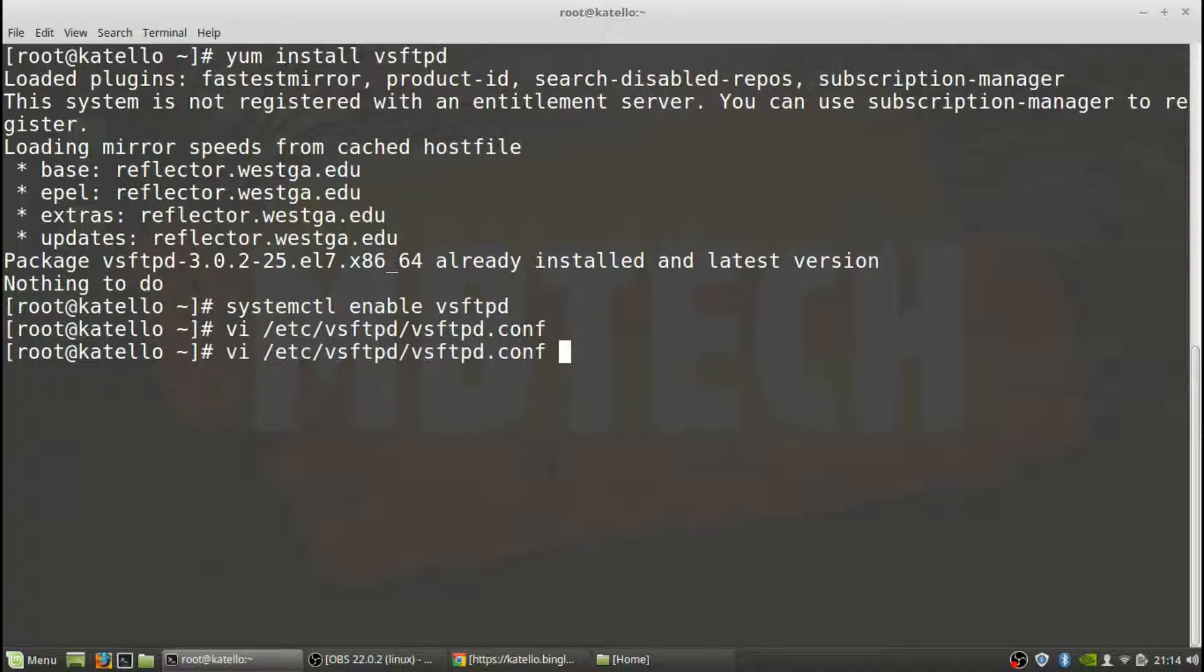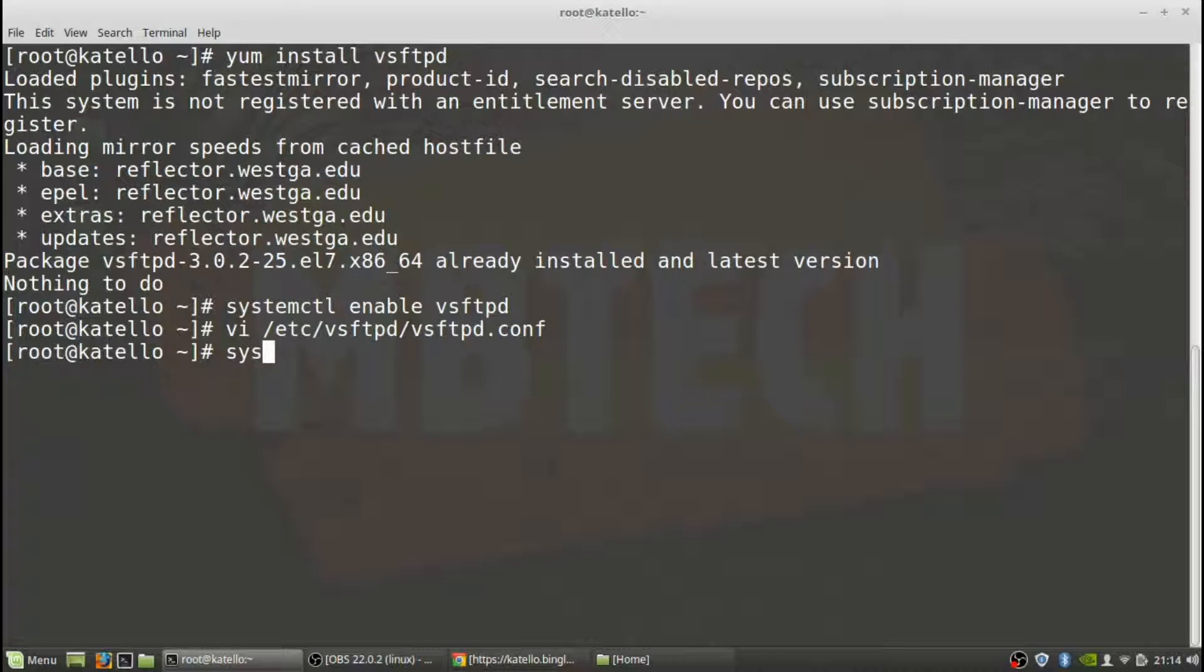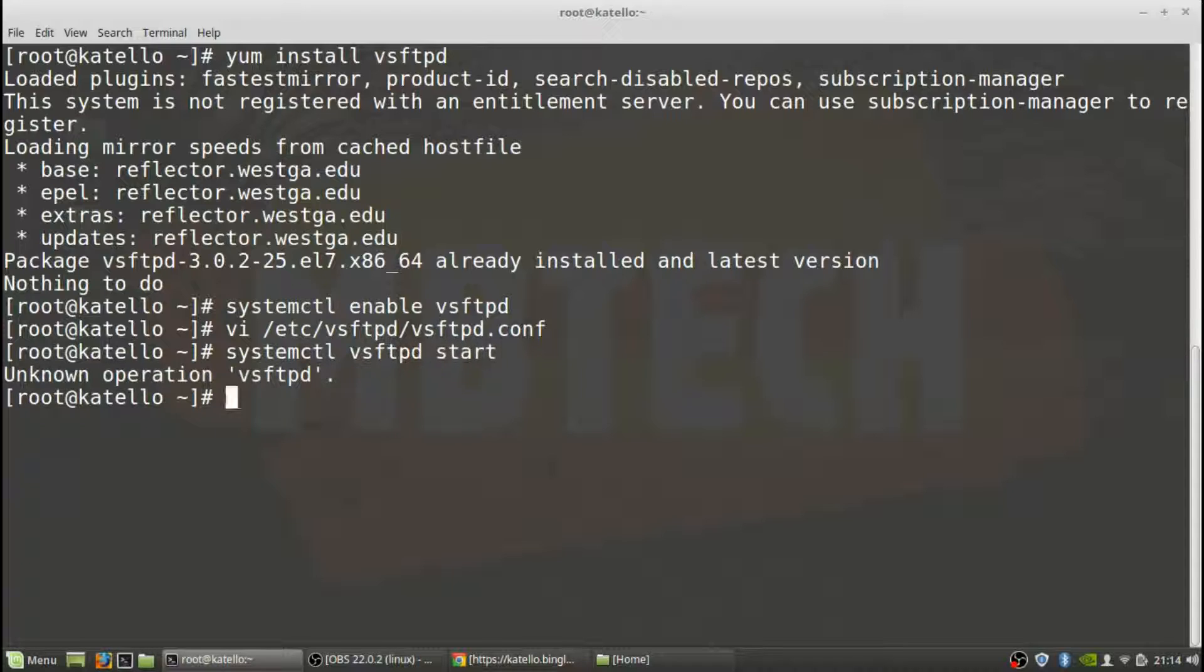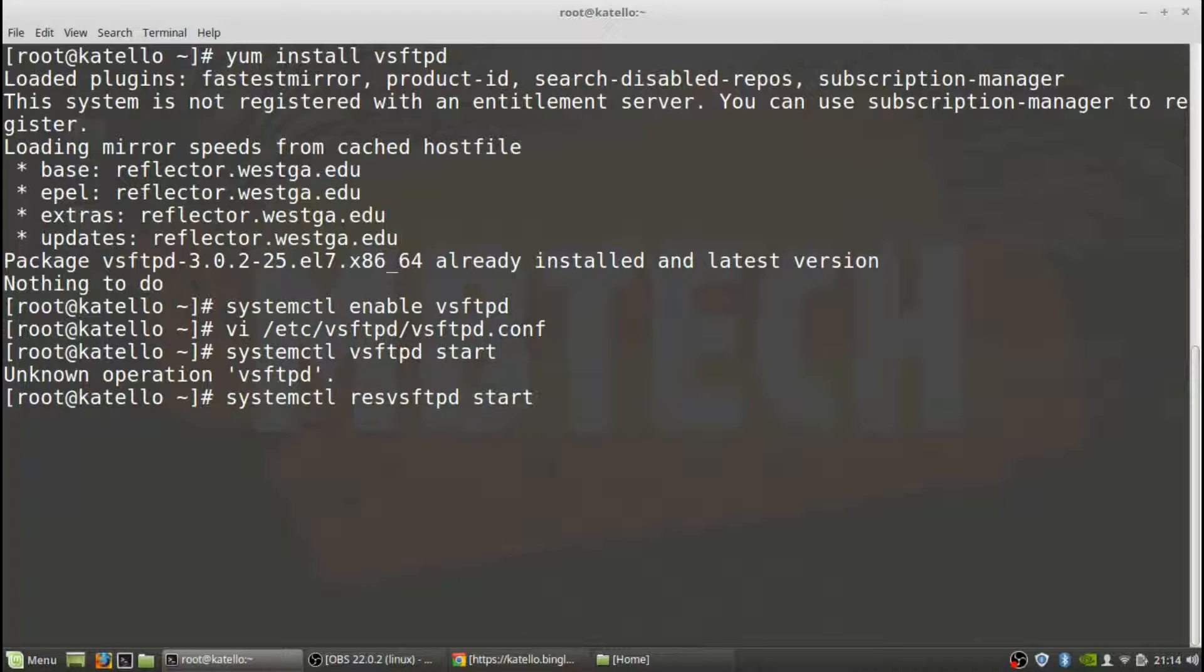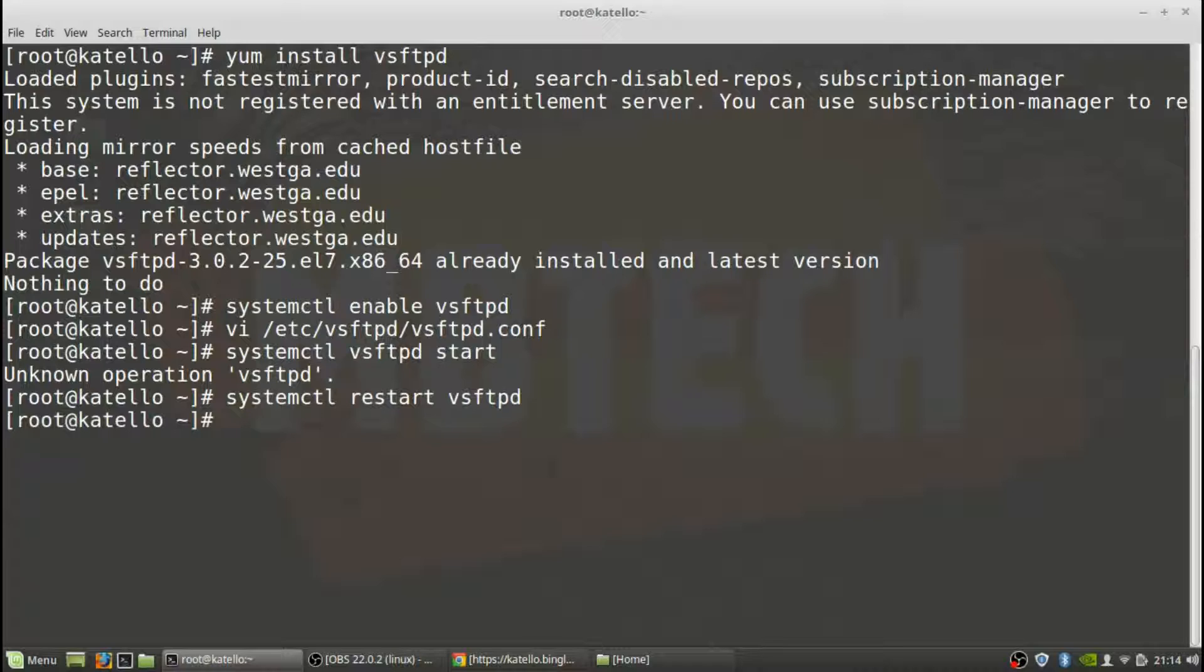And then write quit and then we want to start the service. Oops.